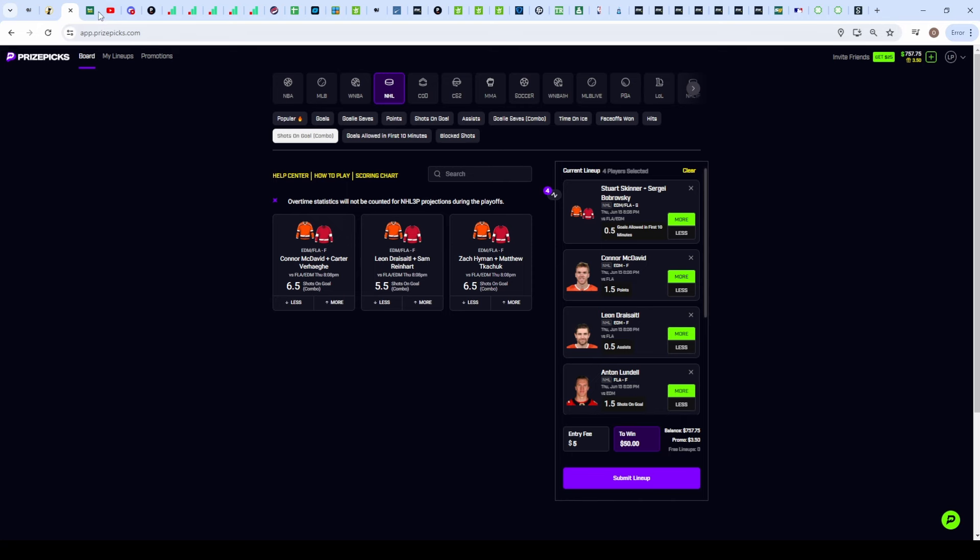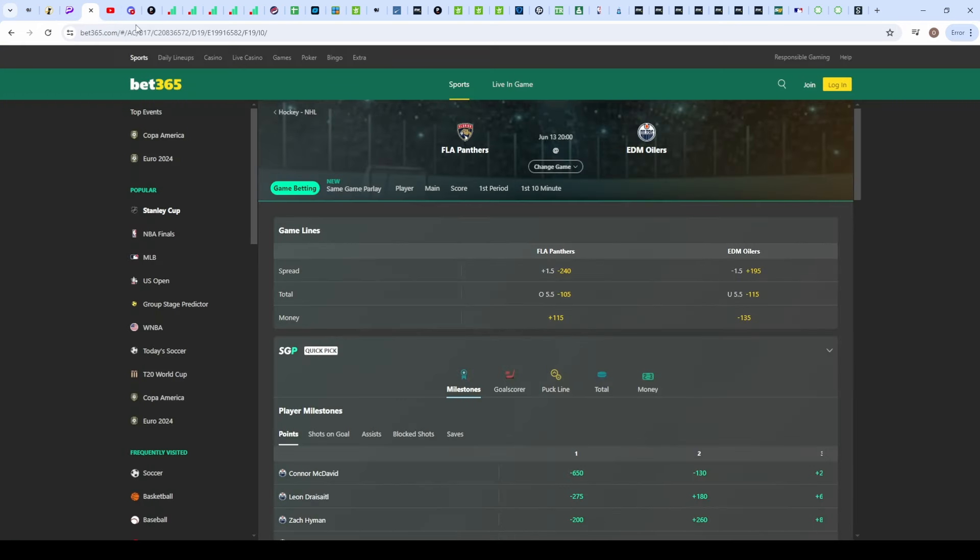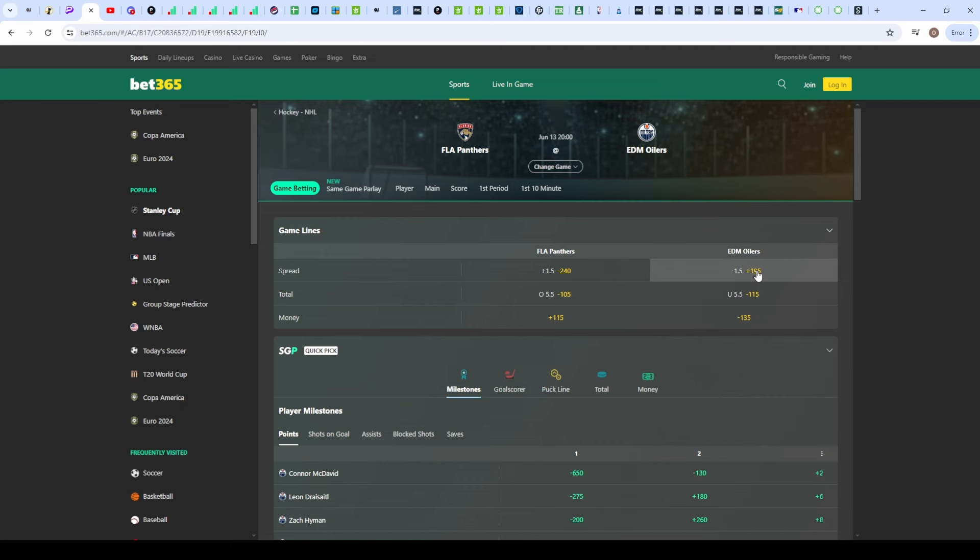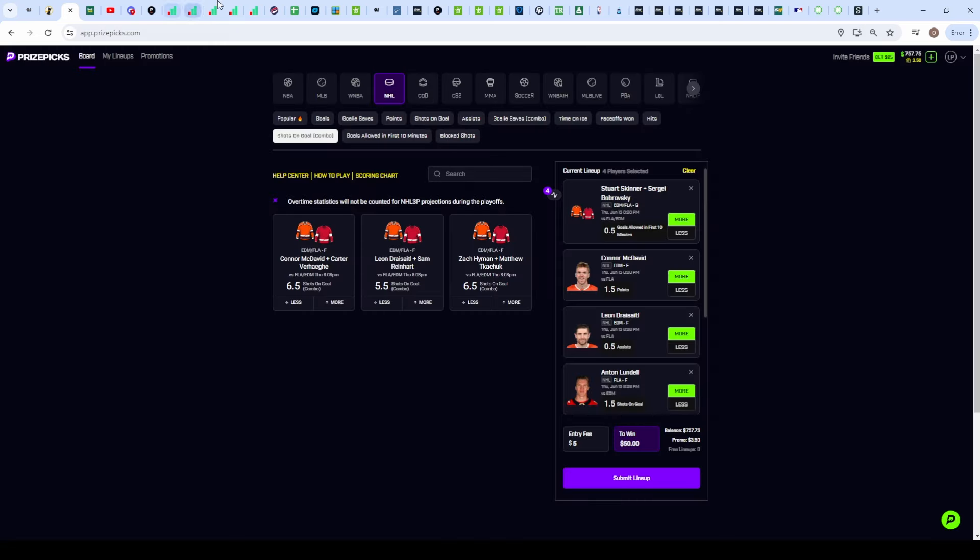I probably should mention that Edmonton is down two to zero in the series. They are at home tonight, expected to win. I believe this is the first game that they were actually favored to win because the Panthers were at home the first two games, and honestly they've been terrible. The Panthers have been all over them. Edmonton has not been scoring much, but if there was a night to bounce back, it would be tonight. And honestly Edmonton's basically in the same spot that the Mavericks were in last night, and that did not go well for the Mavericks, but hopefully it does go a little bit better for Edmonton tonight.